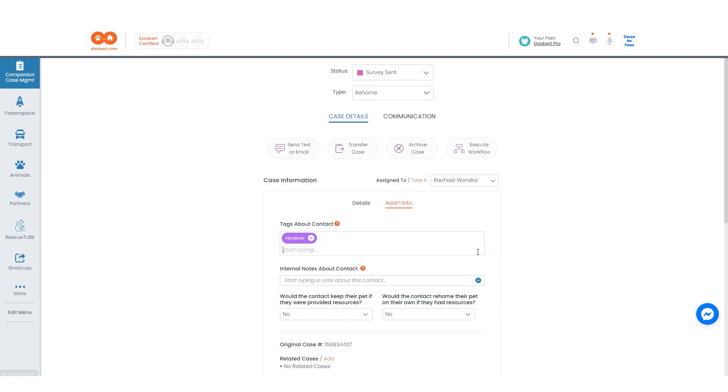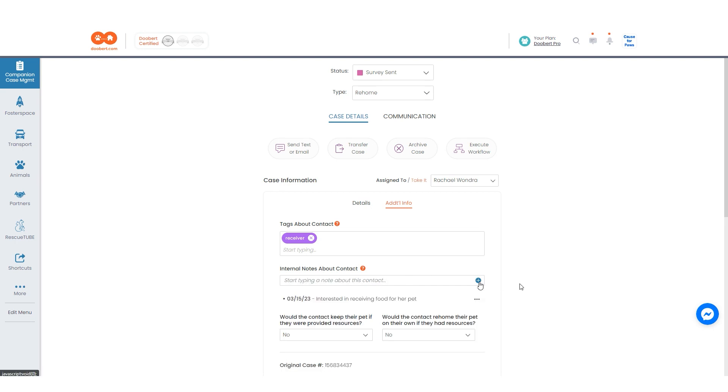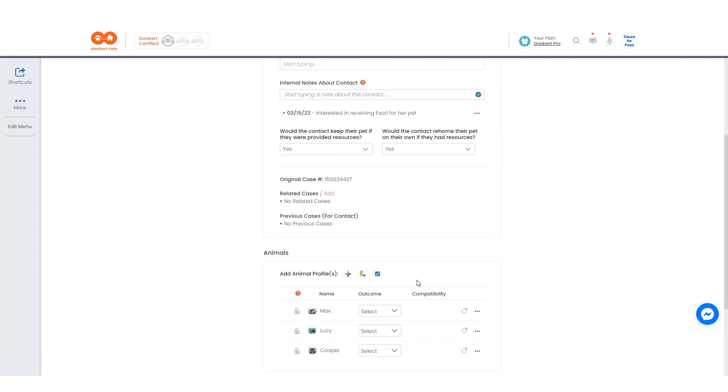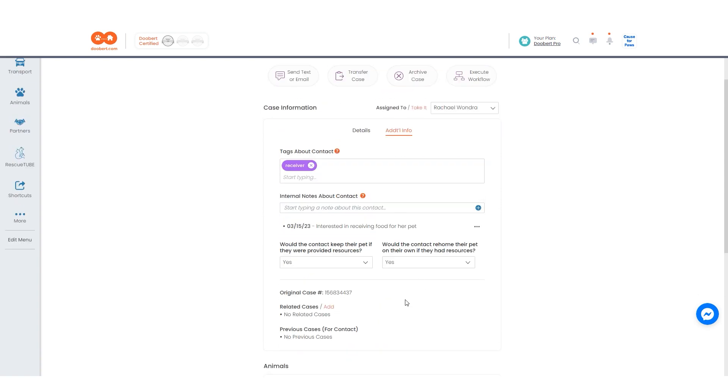You can also add internal notes about the contact assigned to the case. Lastly, you can answer these two questions so you know if the contact would keep or re-home their pet if they were provided resources.